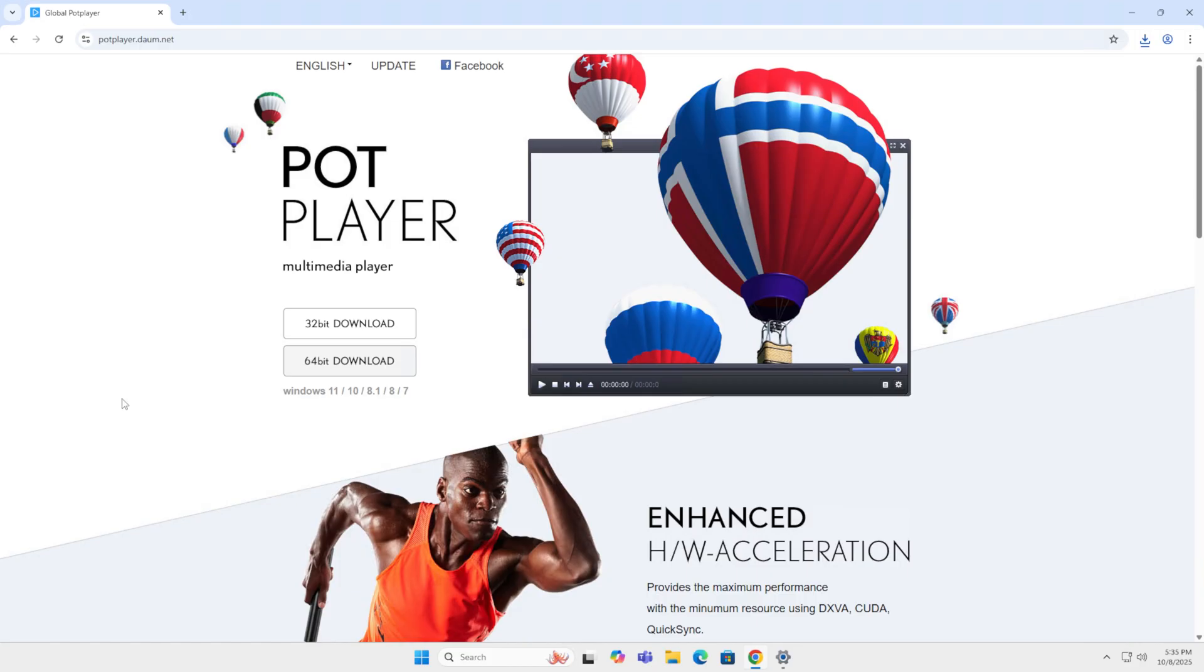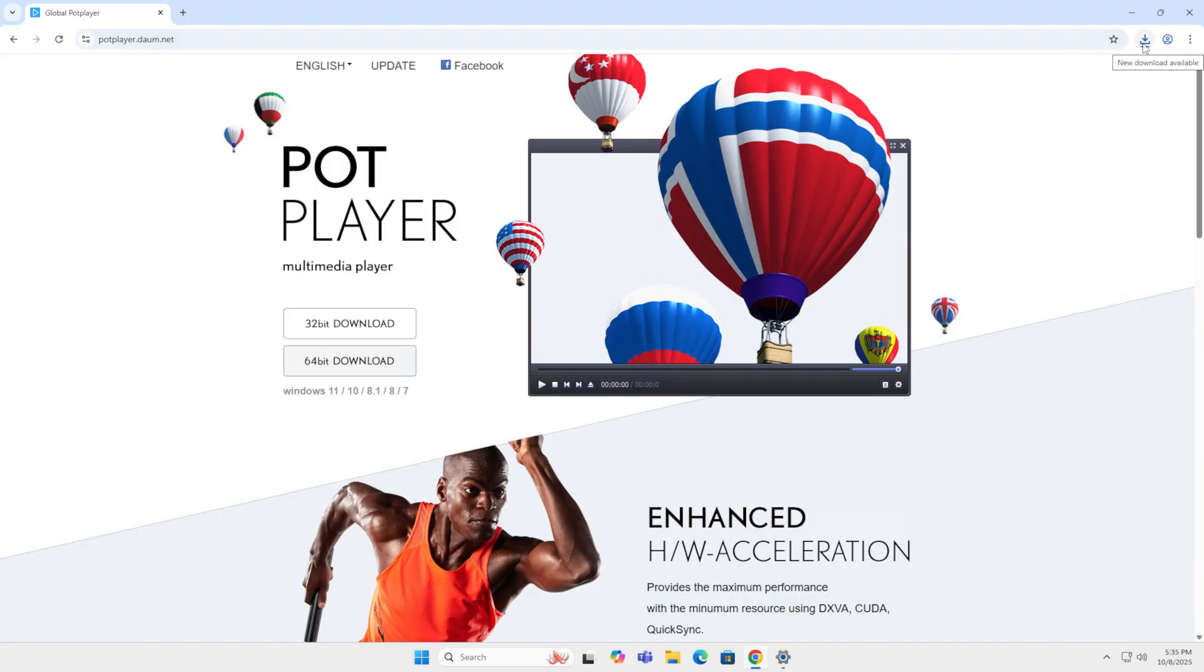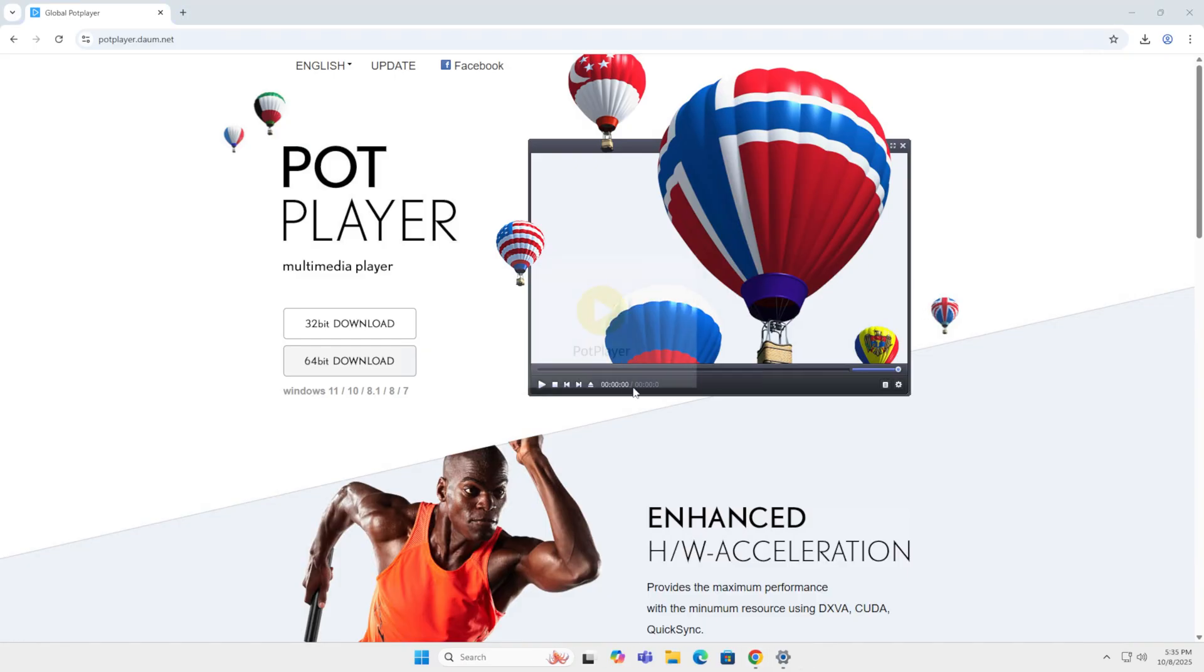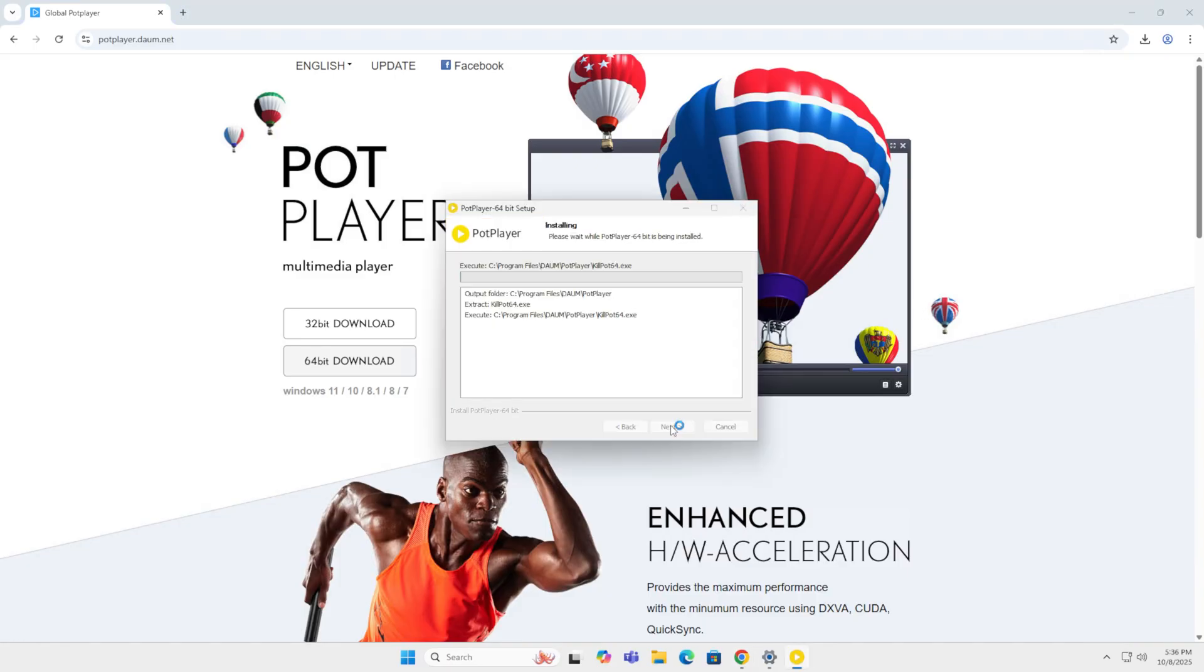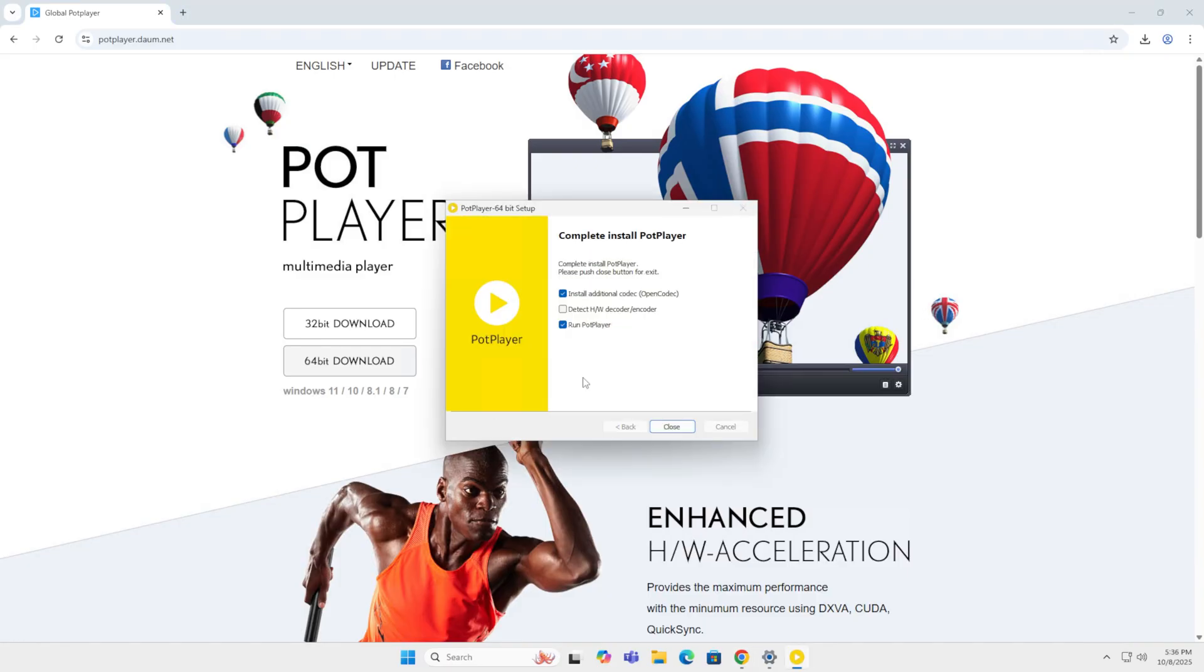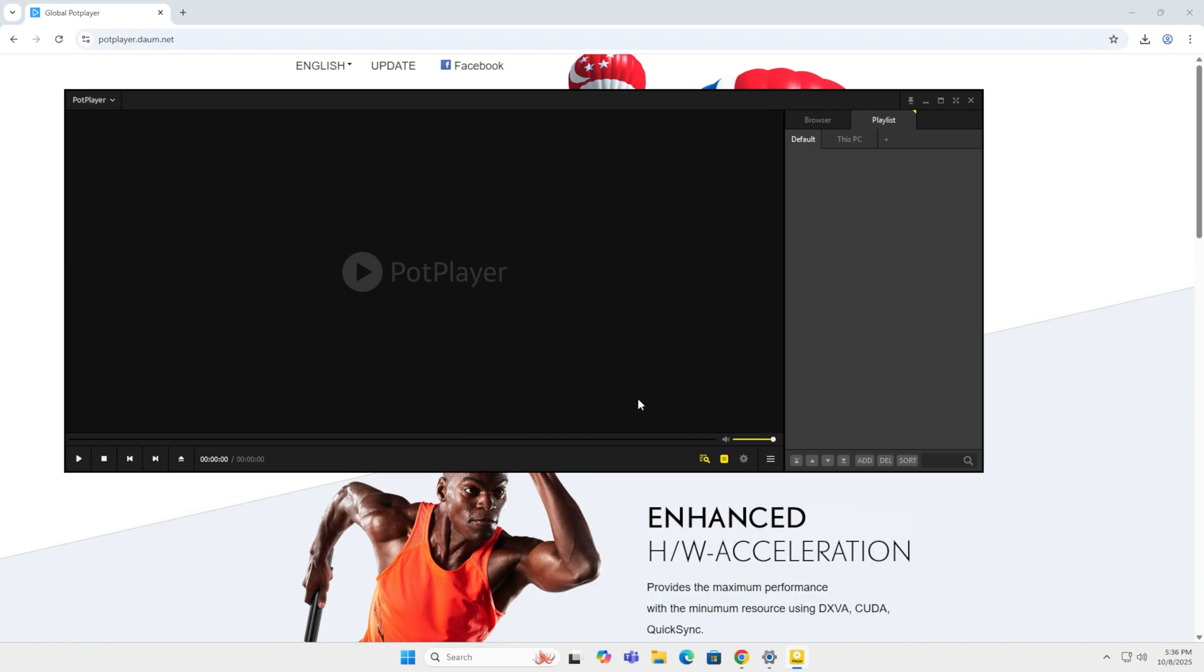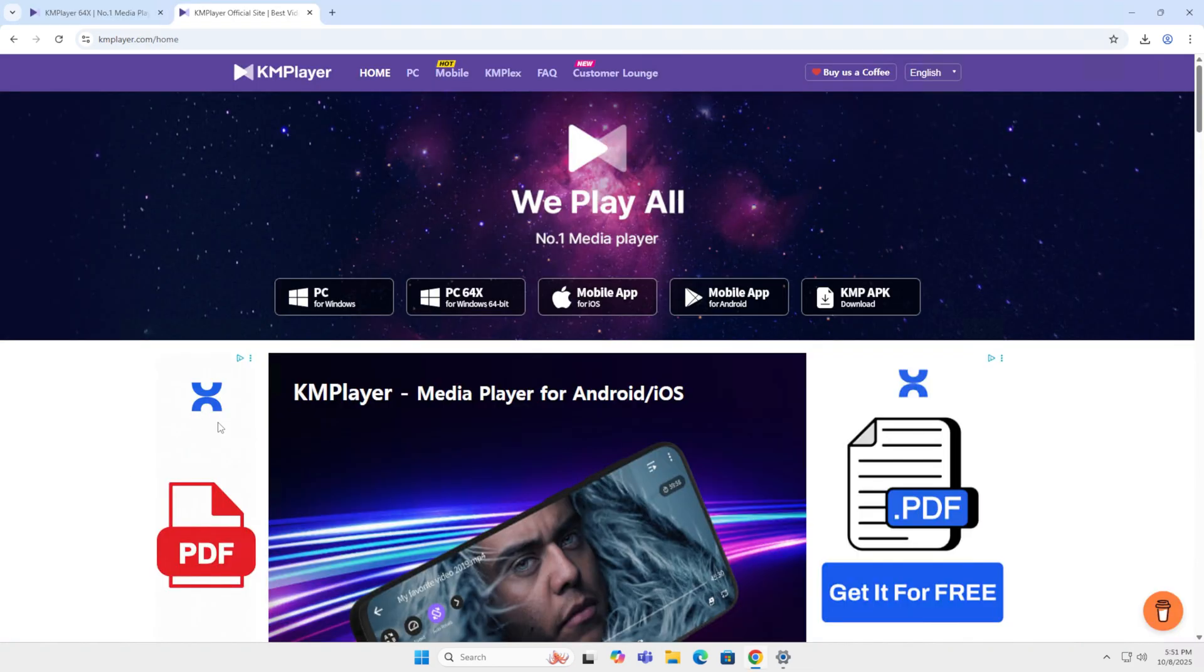On my con list, I have Windows only. It's a bit overwhelming for beginners. The default skin is dated and no media server functionality. After you download it, you can install it. Install additional codecs. Yes, please run PodPlayer. And this is what it looks like.